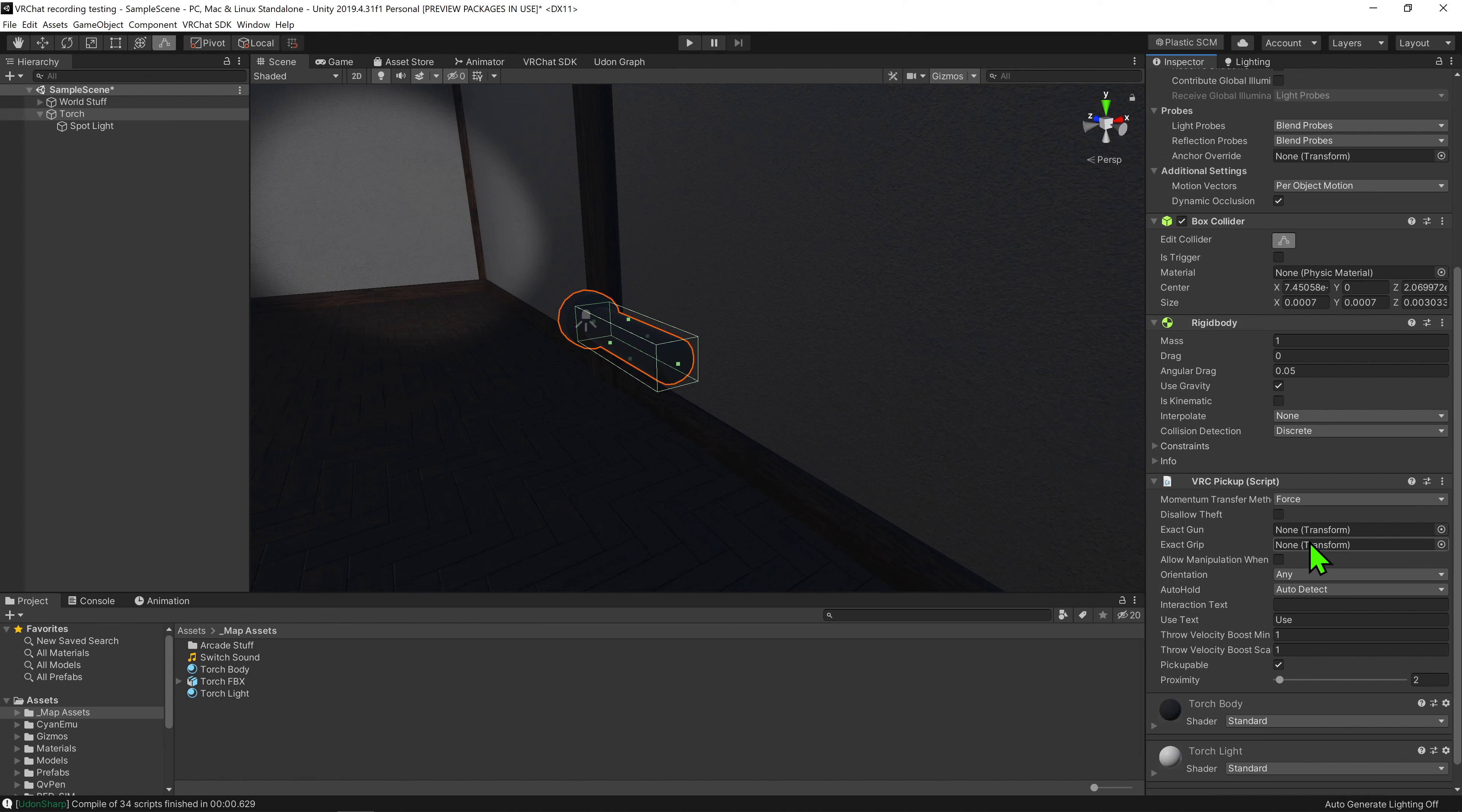Now once we have our collider sorted, we're going to come down here and create a VRC pickup component. Now when we add our pickup component to our object, it will also create a rigid body. And on that rigid body, we can see a setting is kinematic.